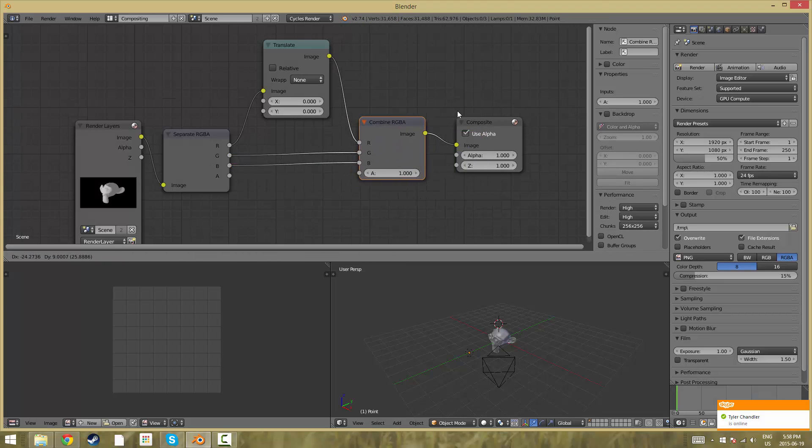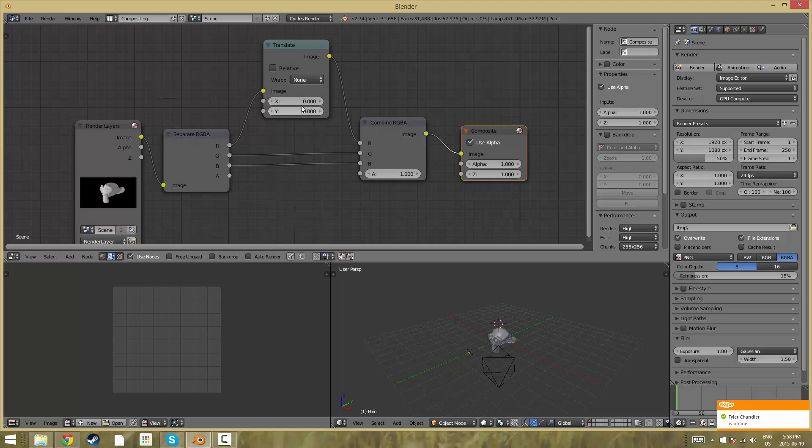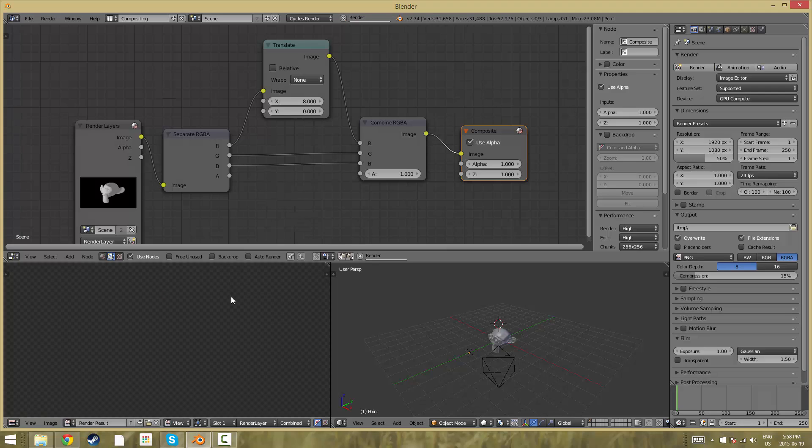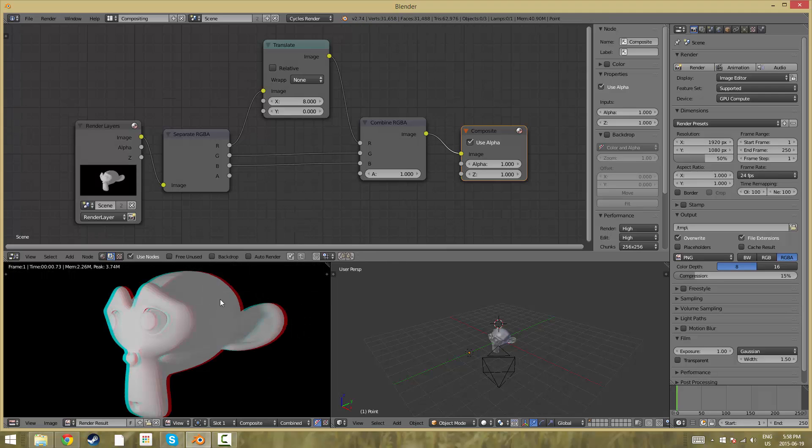Now to apply the effect we're going to change this x value to about 8 or so to show you guys. If we were to render it now you can see that the chromatic aberration effect has been applied.